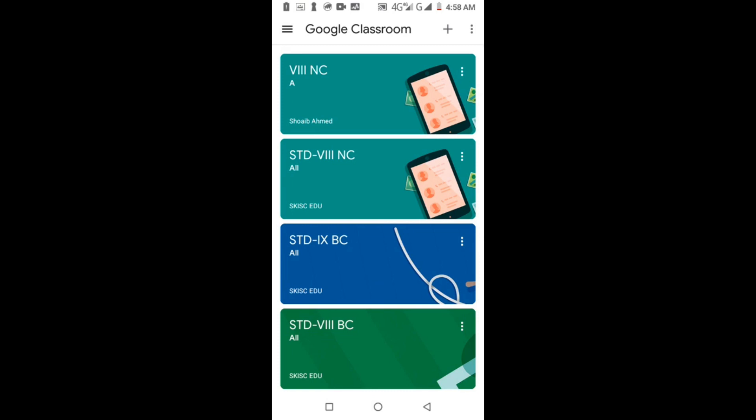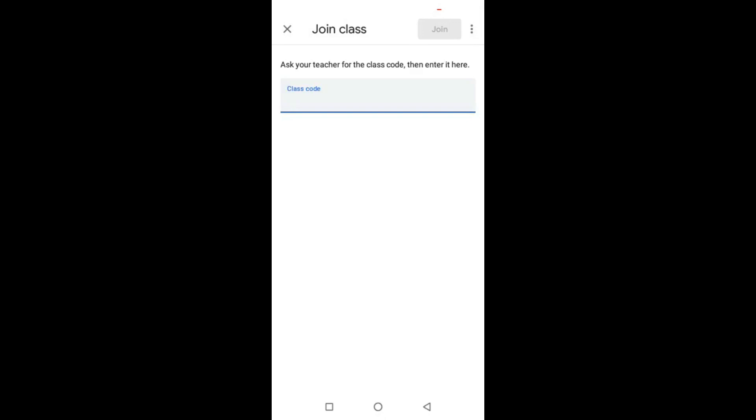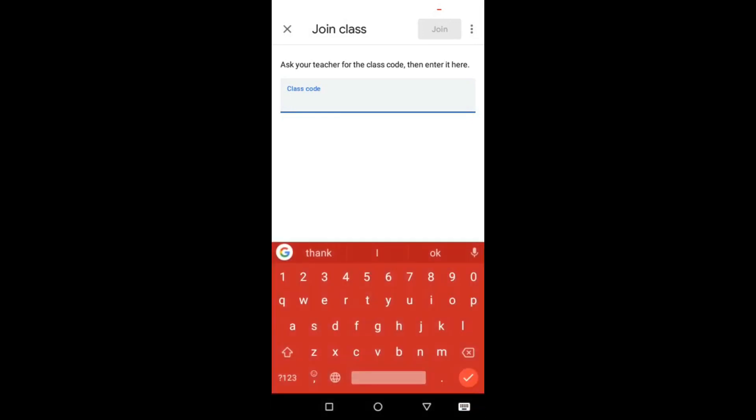There's a plus sign. Click the plus sign and there are two options. I select join class. Now enter the class code here. This is my class code.